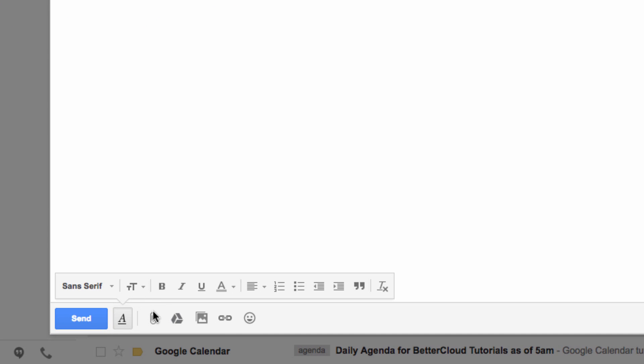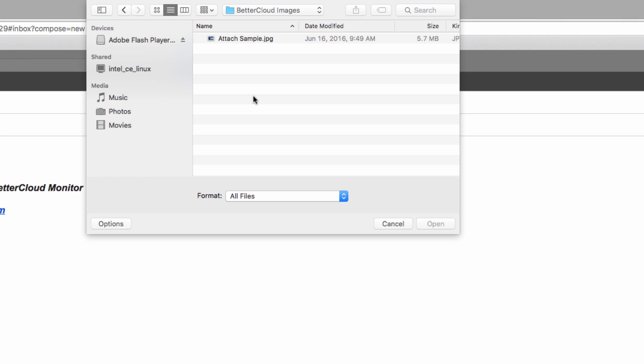Then I'm going to go down to the bottom toolbar in the email here. If you hover your mouse over the little paperclip icon here, you can see that it says Attach Files. This is our Attach Files button, so I'm going to click on that, which will bring up a window where we can select the file that we wish to include in the email.